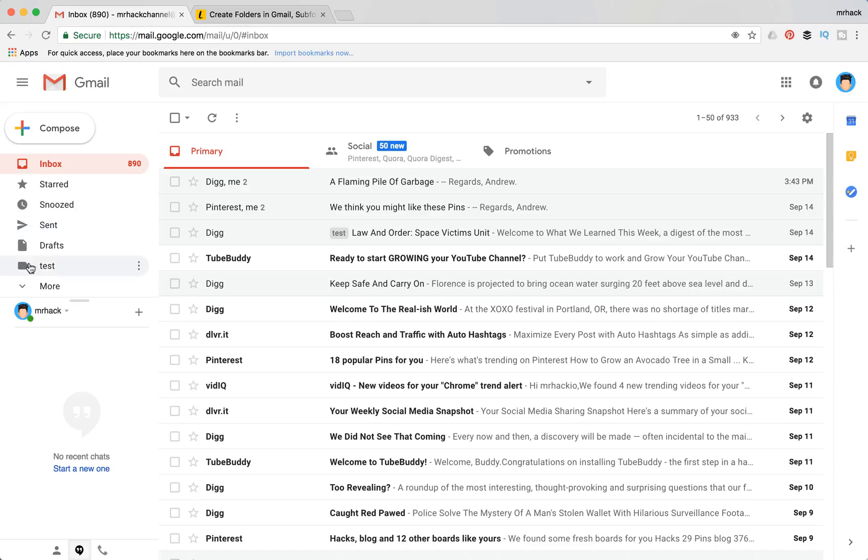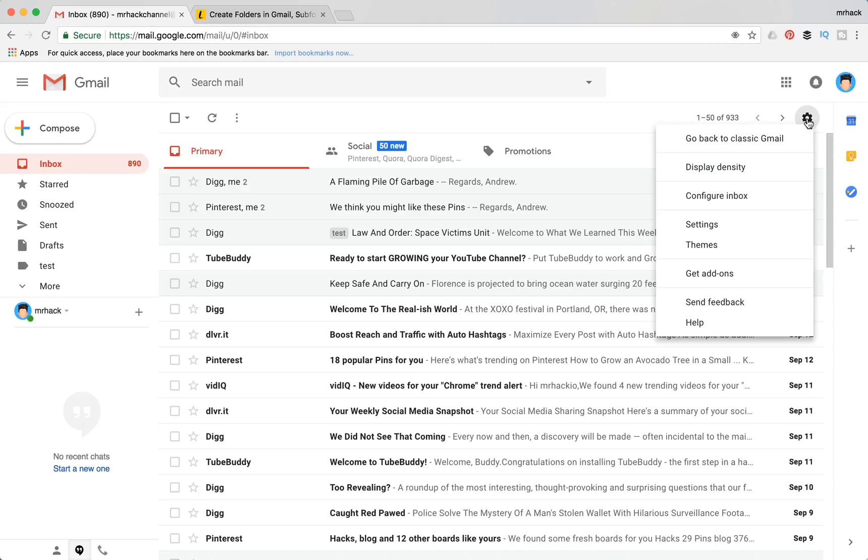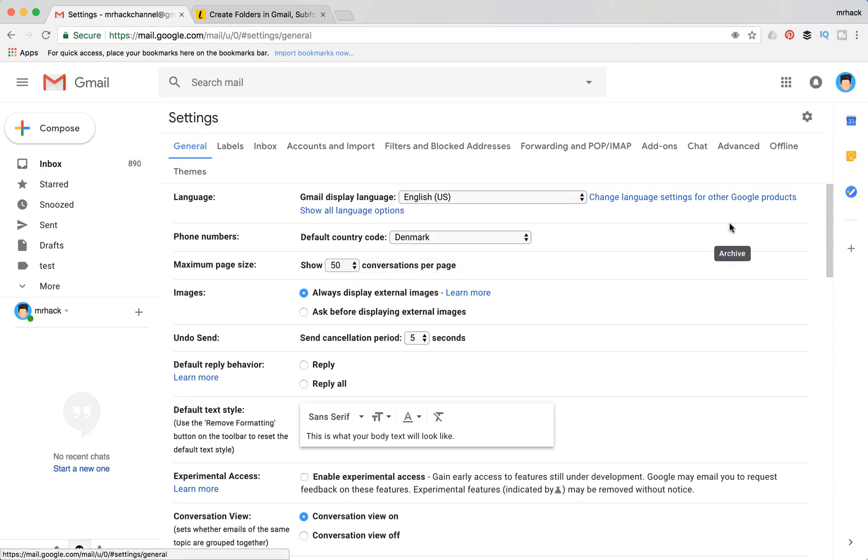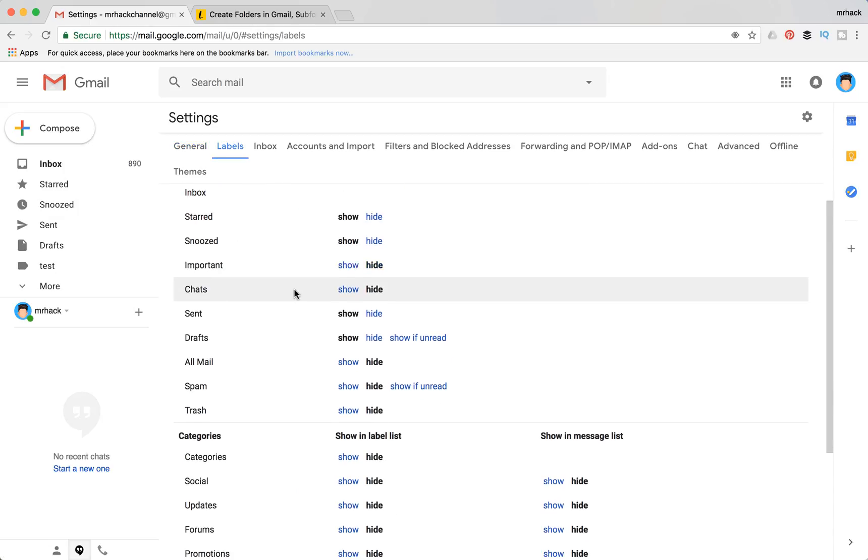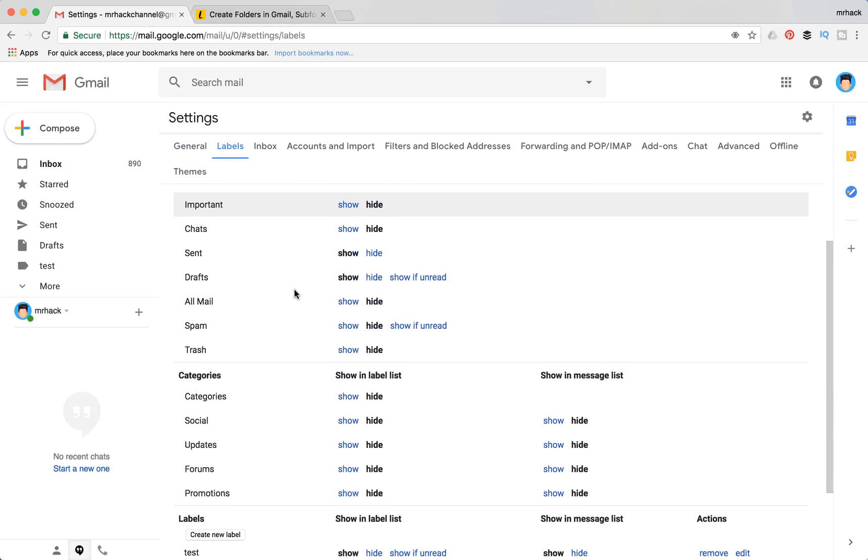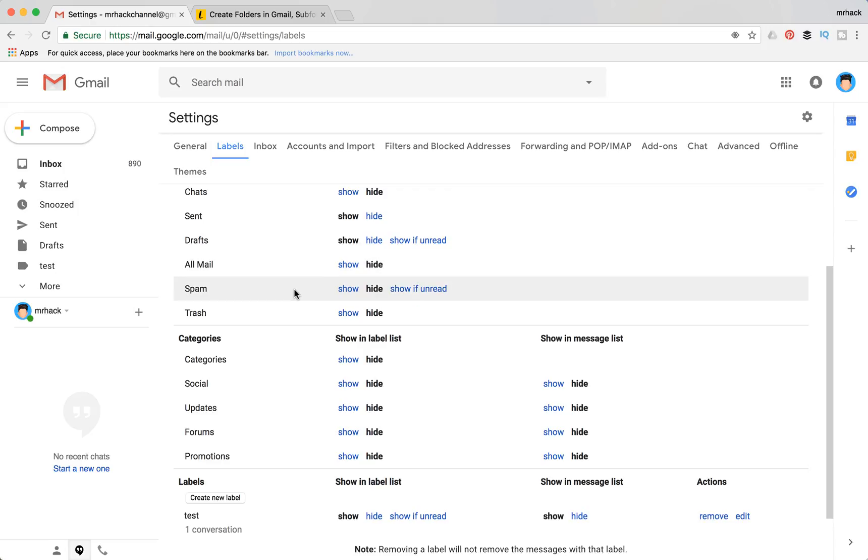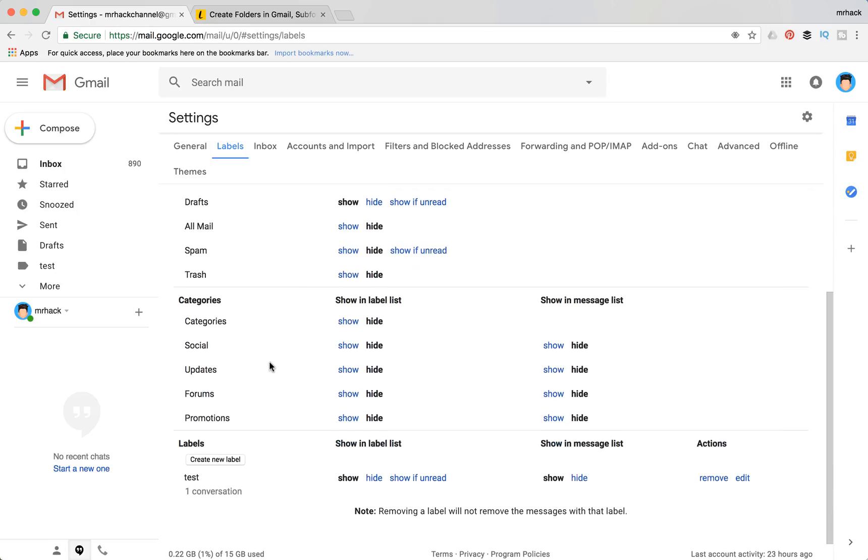This one is called test. In order to do that, you just need to go to settings, then click settings again, and then you need to go to labels tab. Here you have all your system labels, then you will have categories, and in the bottom you will have an option to create your own label.